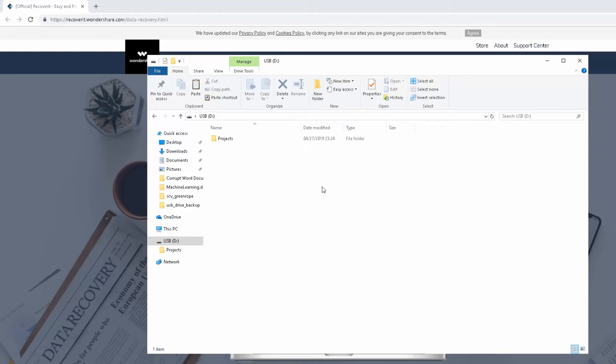Hey guys, it's Samuel here from How To FAQ and today I'm going to be showing you how you can recover deleted files from a USB stick.